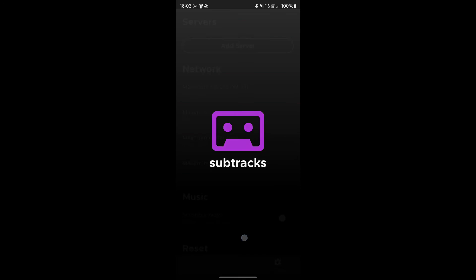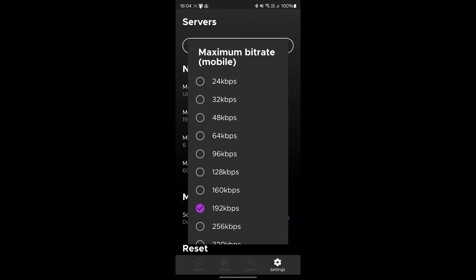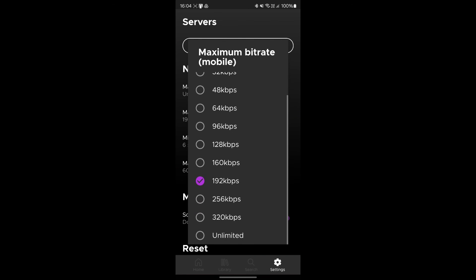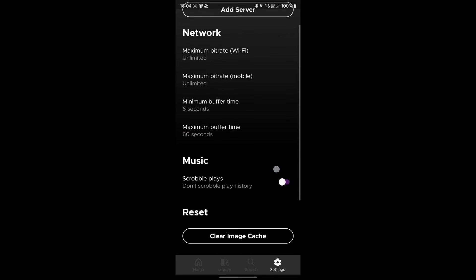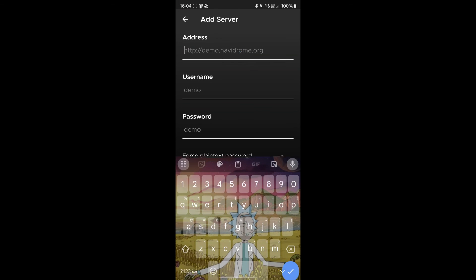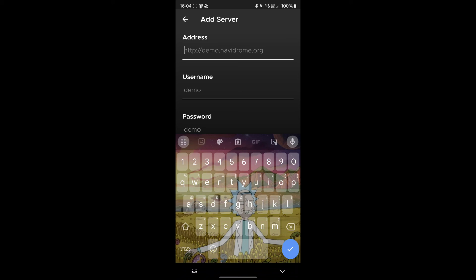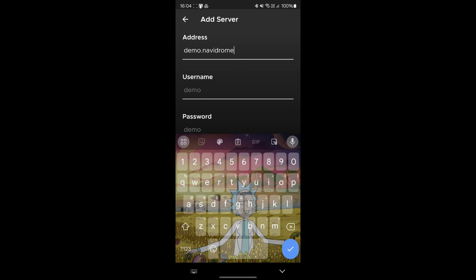We're going to allow notifications. One thing that I always like to do is make sure that the maximum unlimited bit rates are set because they have a lot of FLAC files. We're going to add server here and we're literally going to go to demo.navidrome.org.